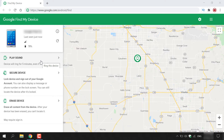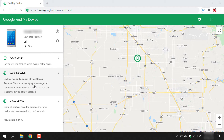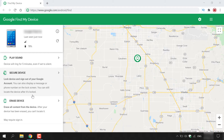The three options are: Play Sound, which I just demonstrated; Secure Device; and Erase Device. For Secure Device, your device will lock and sign out of your Google account. You can also display a message or phone number on the lock screen — this secures your data and allows whoever found your device to contact you to return it. You can still locate the device after it's locked. I'm not going to click this as I don't want my device to lock, but it is very easy to do and will work.